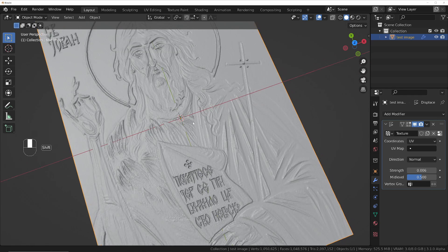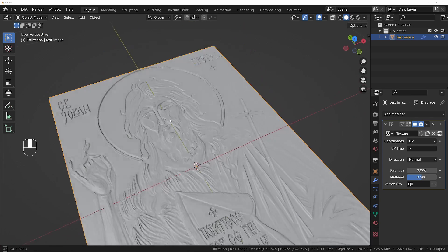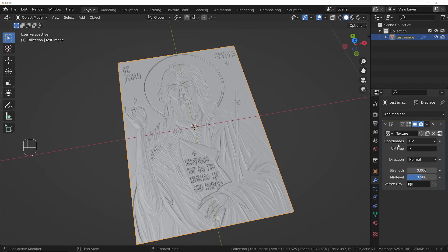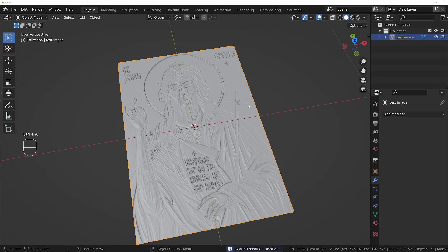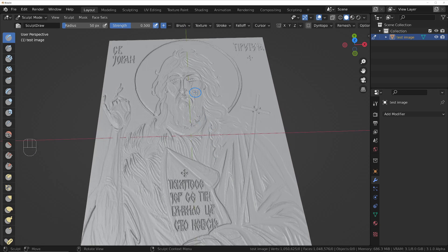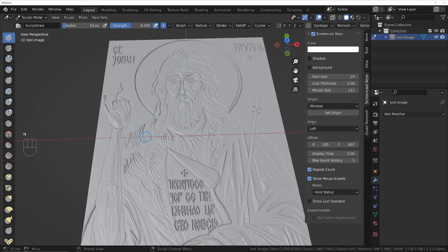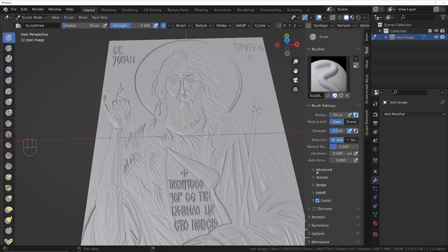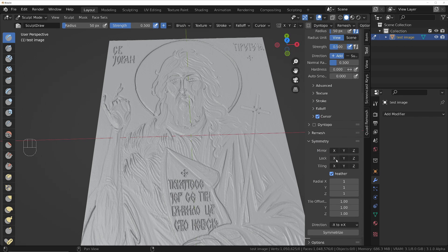The more subdivisions, the more detail you're going to get, but this is fine for demonstration purposes. I'm going to apply this and go into Sculpt Mode — press Tab and then Sculpt Mode. I want to make sure I can't move any details around on the X and Y axis, so I need to lock those by going to the Tool section. Under Symmetry, click on X and Y to lock those.